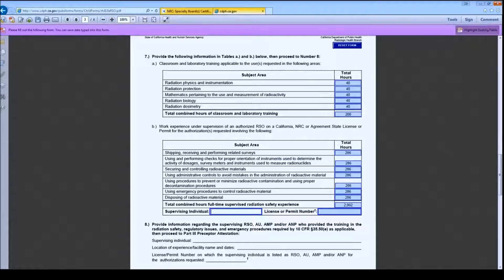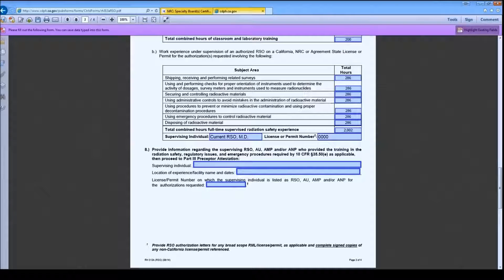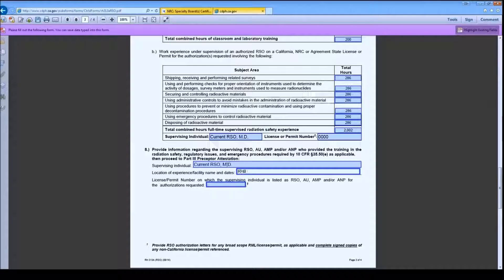I will enter my supervising individual's information as well. As you can see, number 8 is now enabled. I will complete this section for the training in Radiation Safety, Regulatory Issues, and Emergency Procedures required by 10 CFR 35.50(e). If you have more than one supervising individual, please provide the information for each.